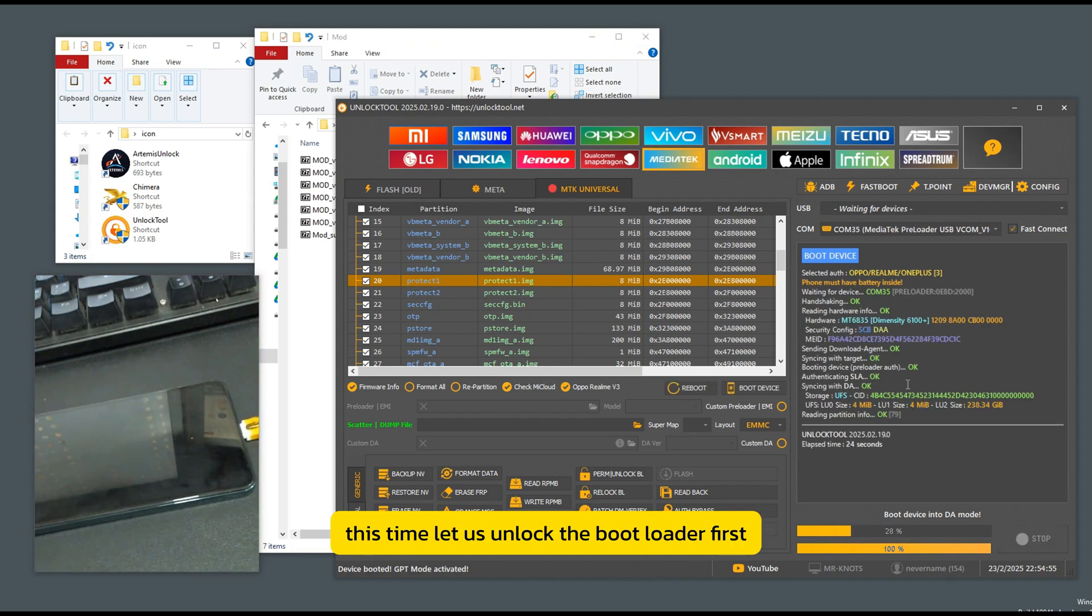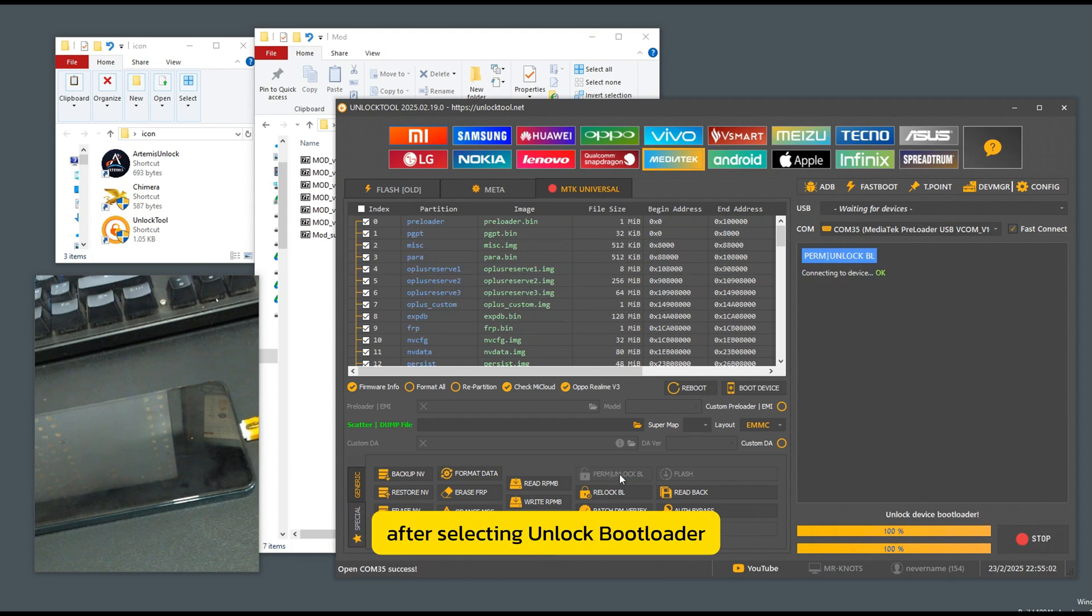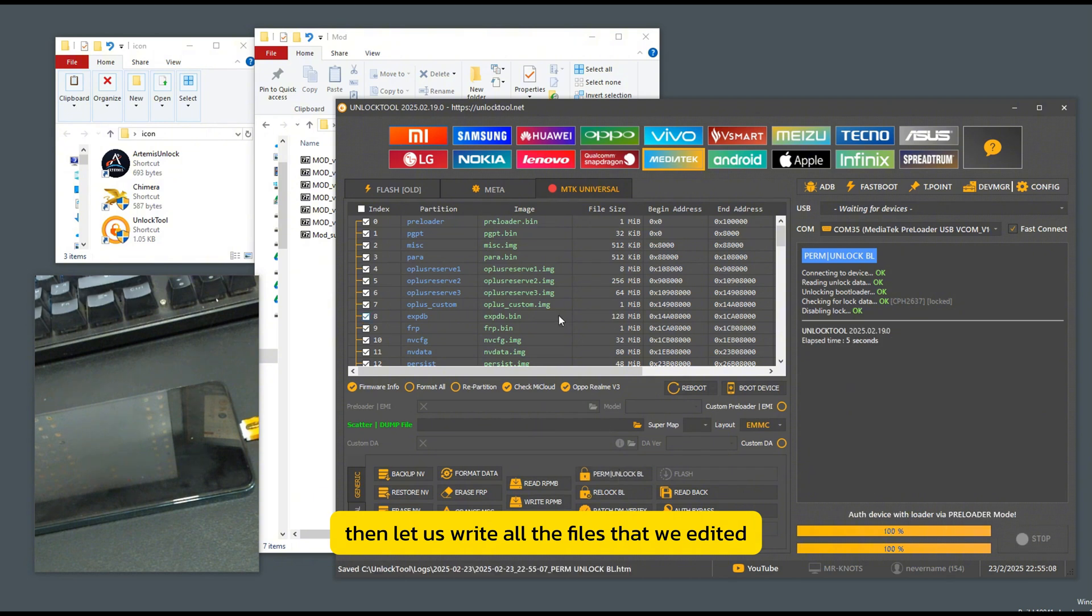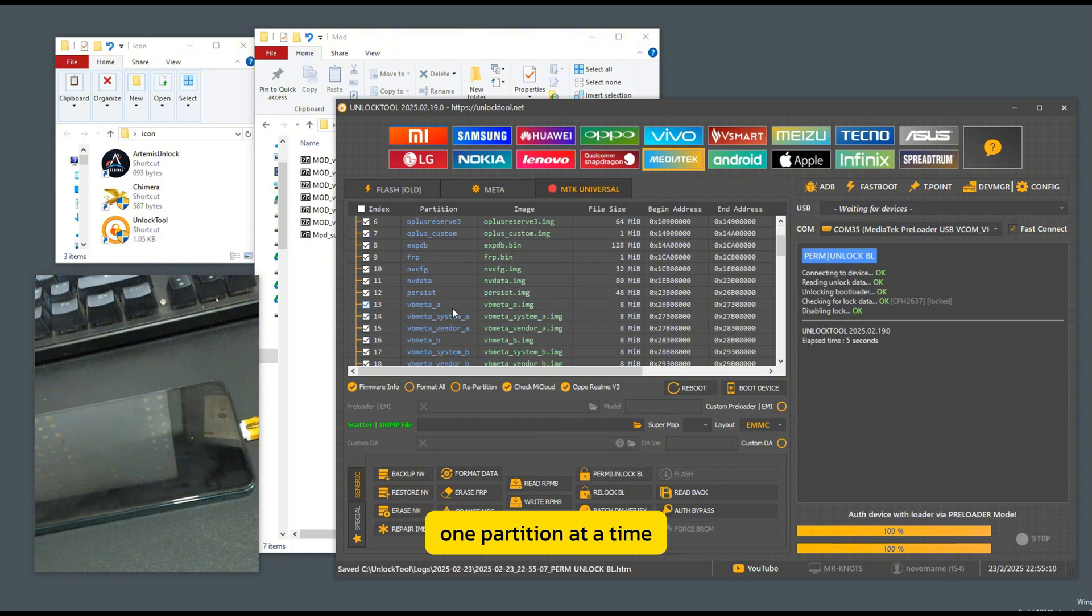This time, let us unlock the bootloader first. After selecting unlock bootloader, the program then lets us write all the files that we edited one partition at a time.